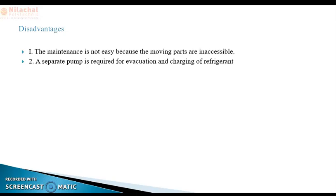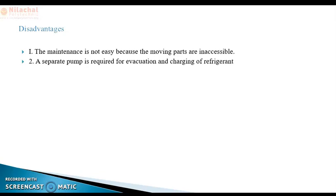Now the disadvantages. The main disadvantage is that maintenance is very difficult because the moving parts are inaccessible — the two hemispheres are welded, so we cannot easily access the moving parts. Also, a separate pump is required for evacuation and charging of refrigerant.